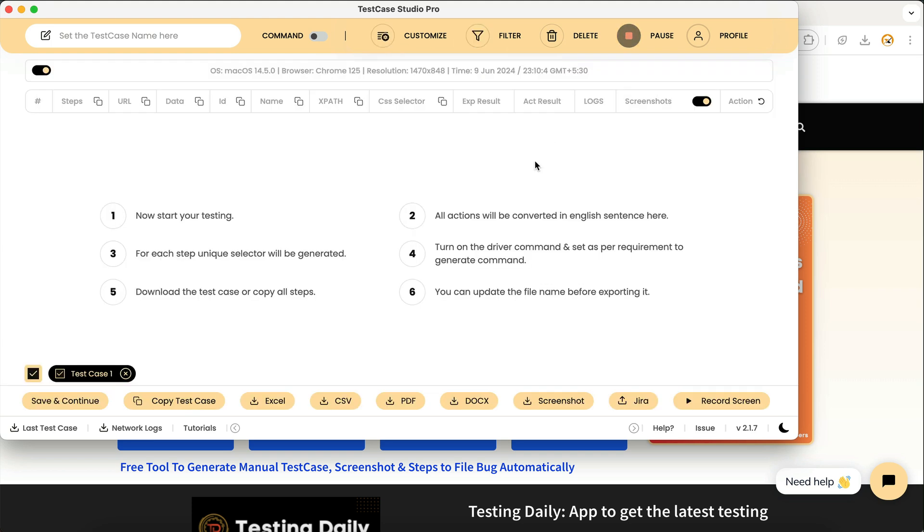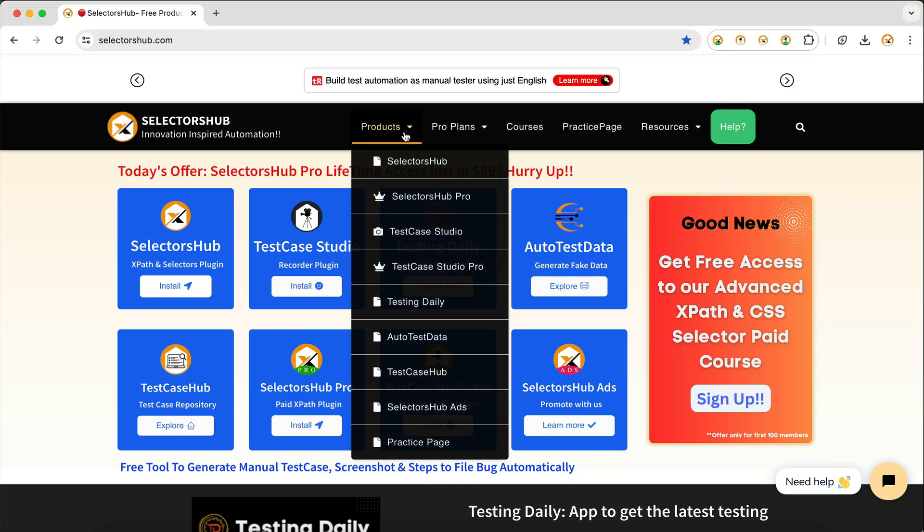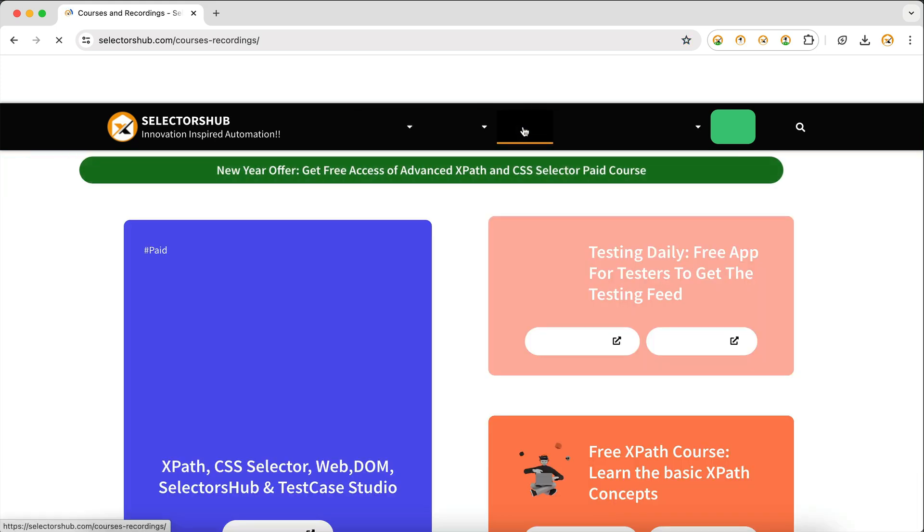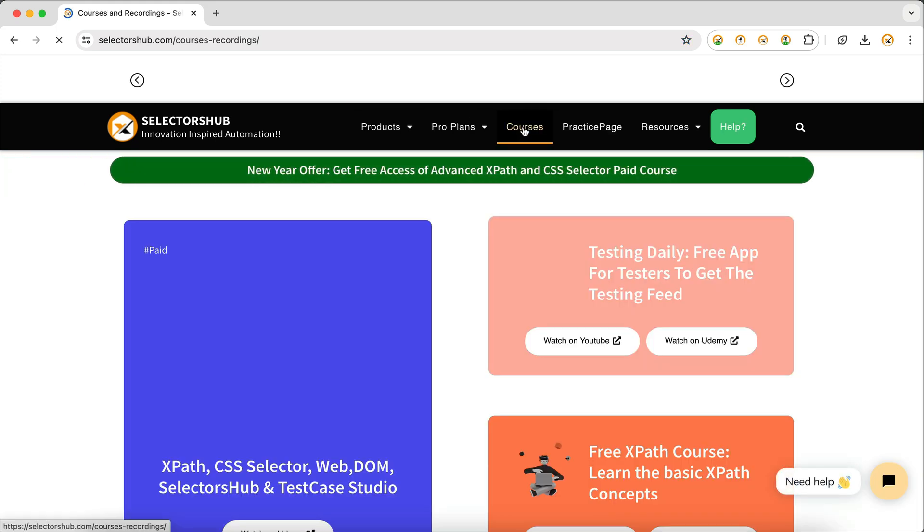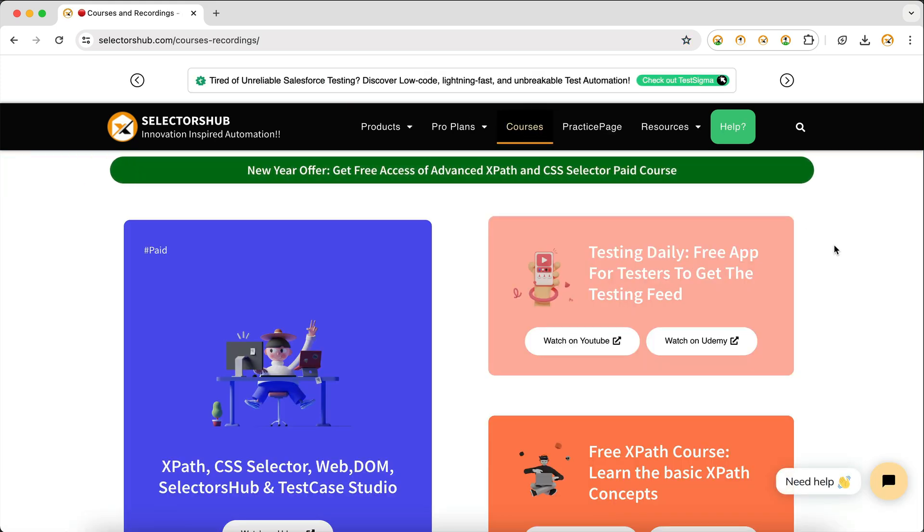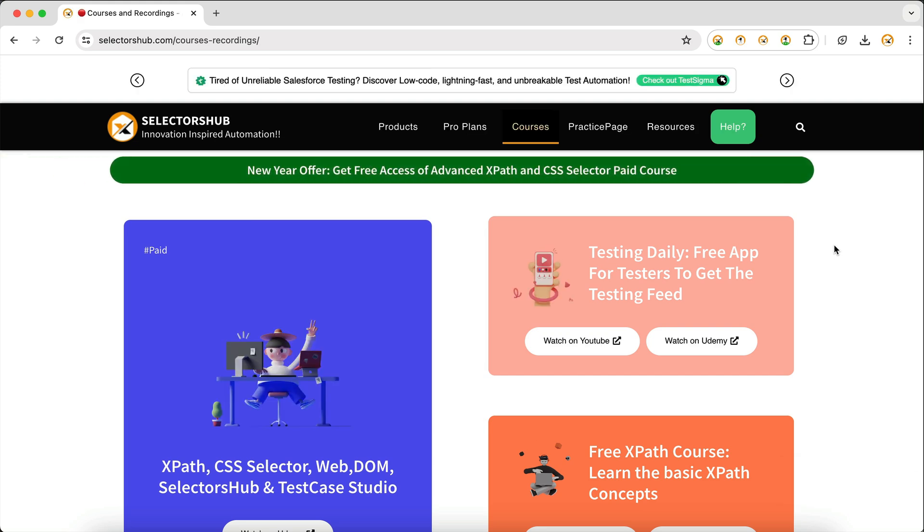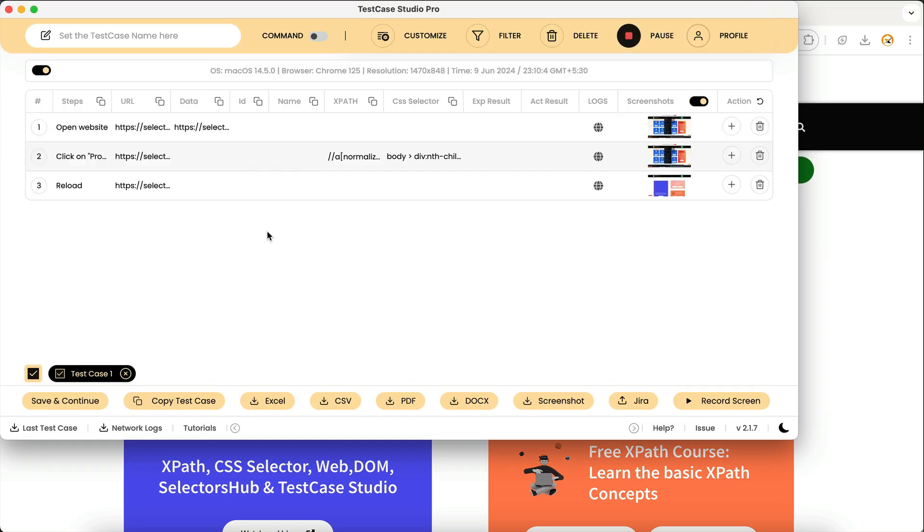Currently, if you're recording something in Test Case Studio and you refresh the page or reload the page, it used to record that action as well. Like we have just refreshed this page, so here you will see that it says reload.